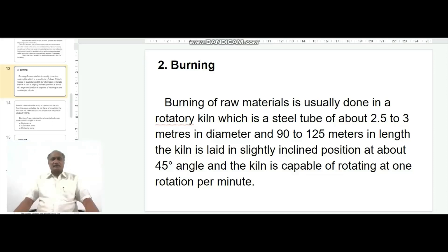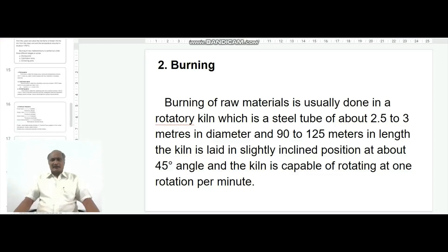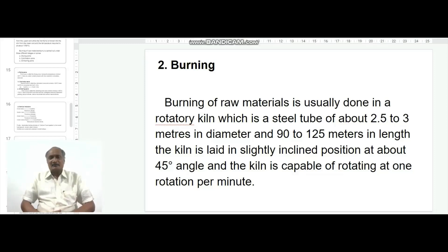The second step of manufacturing cement is the burning of raw materials. Burning of raw materials is usually done in a rotary kiln. The rotary kiln is made up of a steel tube of about 2.5 to 3 meters in diameter and 90 to 125 meters in length. The kiln is laid in a slightly inclined position at about a 45-degree angle and is capable of rotating at one rotation per minute.